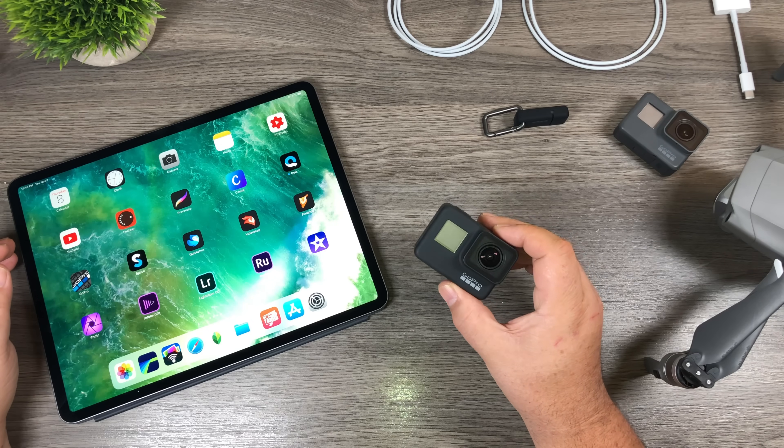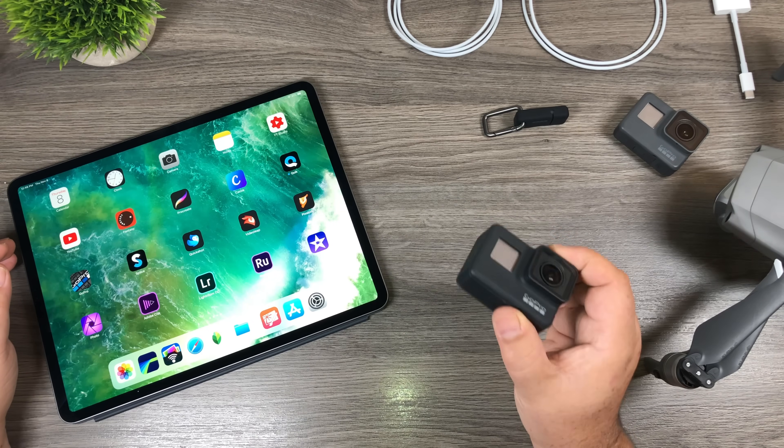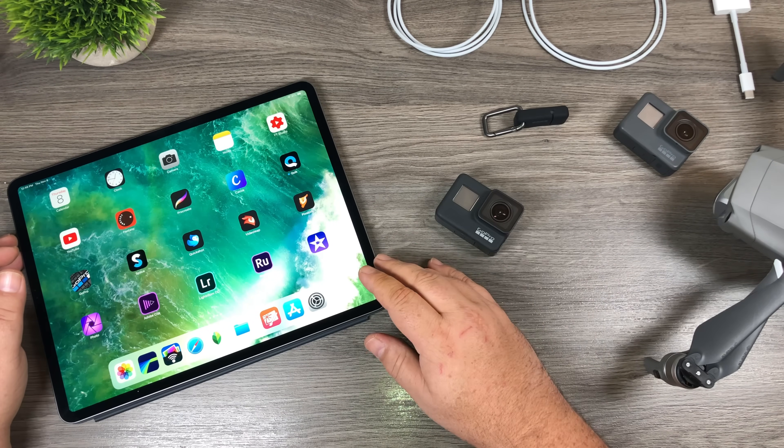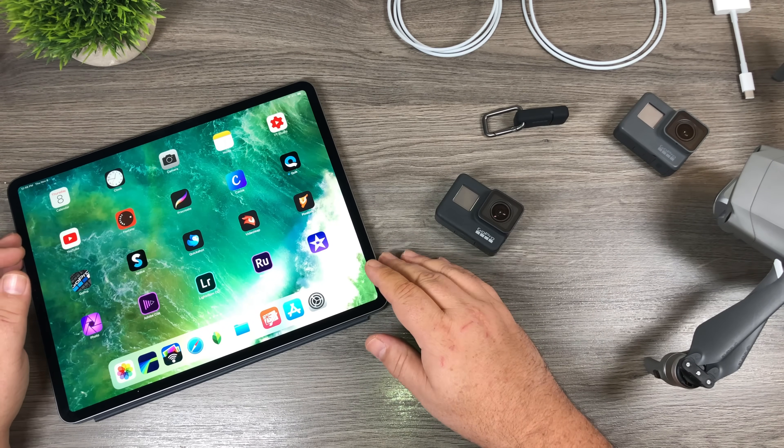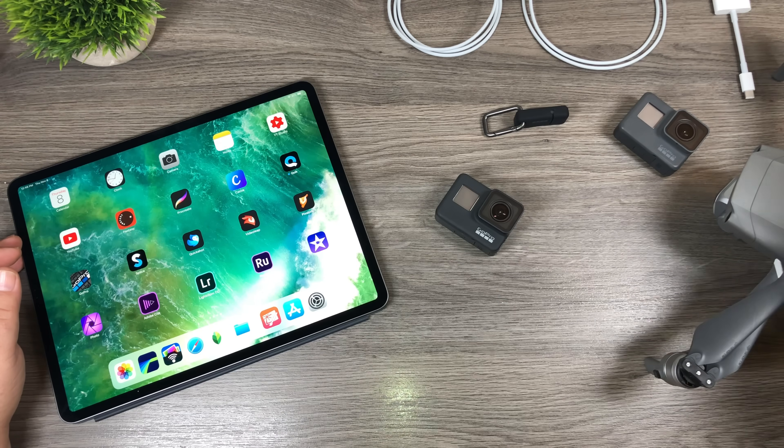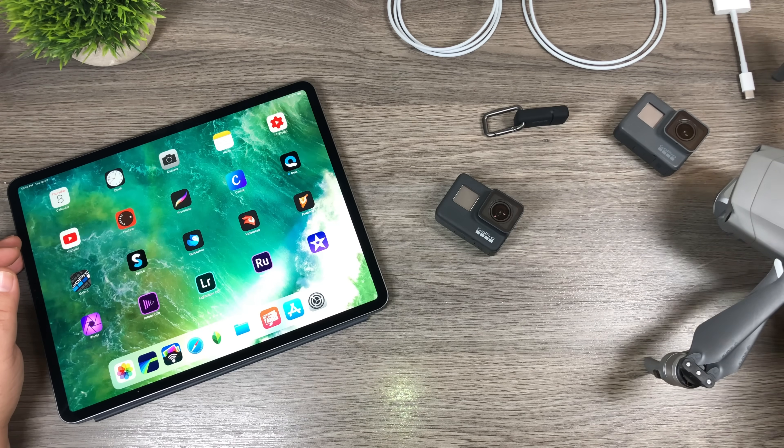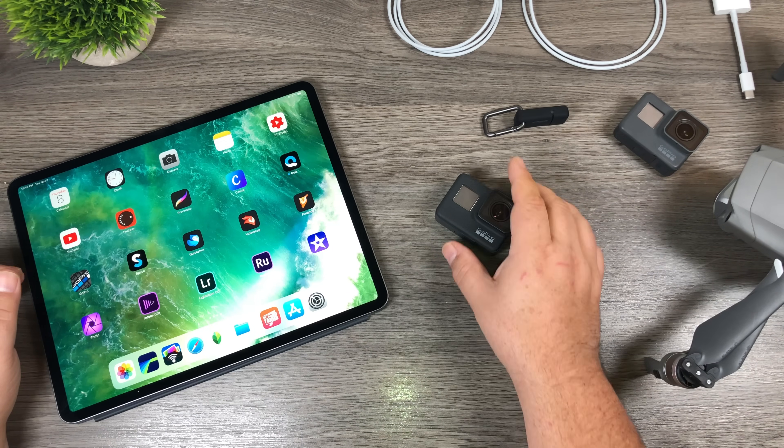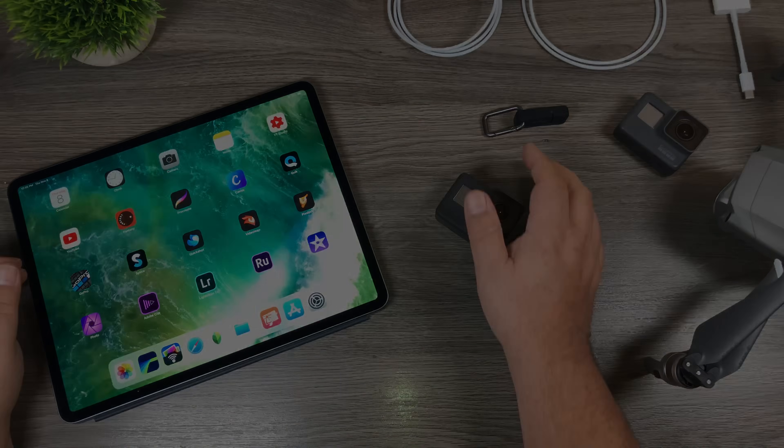G'day folks! Today in this quick little video we're going to take a look at how GoPros interact with the new USB-C 2018 iPad Pro. We're also going to be taking a look at the Mavic 2 Pro and a few other accessories. So let's get at it!